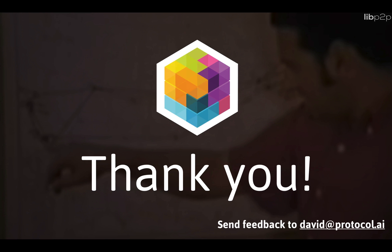Thank you so much for your time. I hope this presentation was valuable. Please send your feedback to david at protocol.ai. Thanks so much.